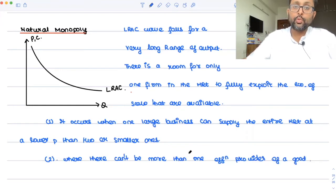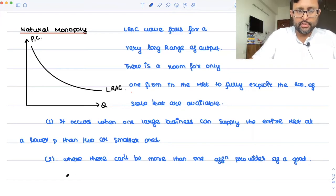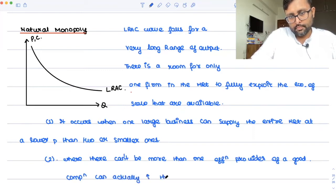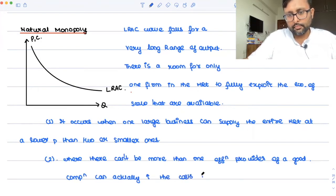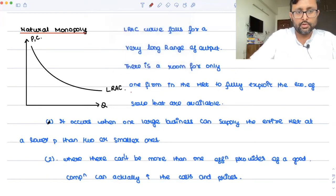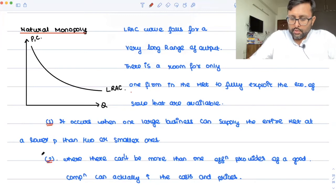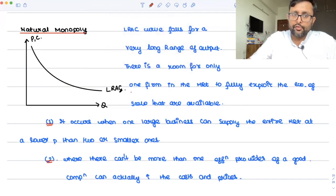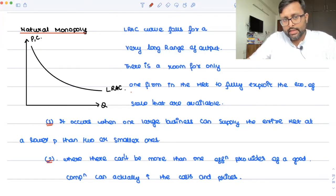In this situation, competition can actually increase the cost and prices. The main point is that because the long-run average cost curve is falling for a long range of output, it means there is an increase in returns to scale. So this is an industry characterized by increasing returns to scale.